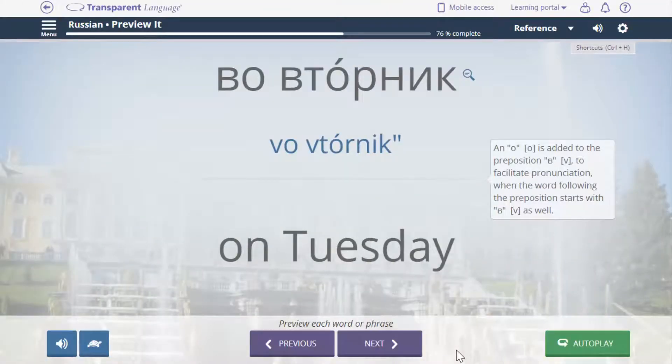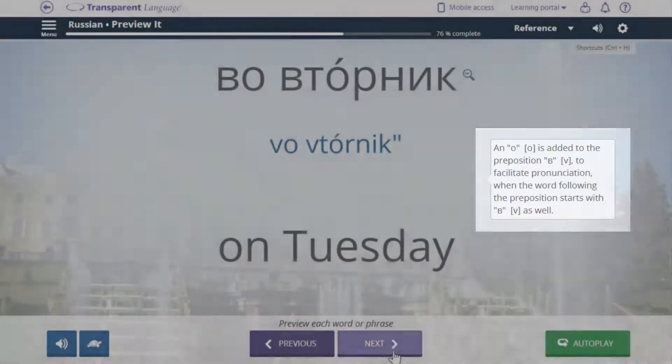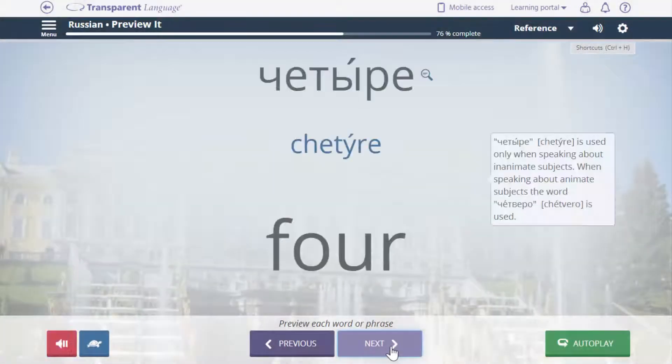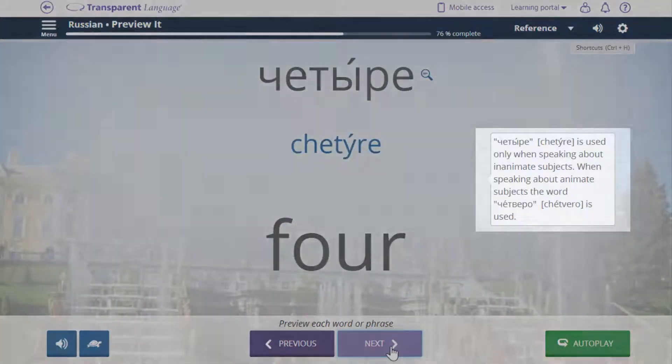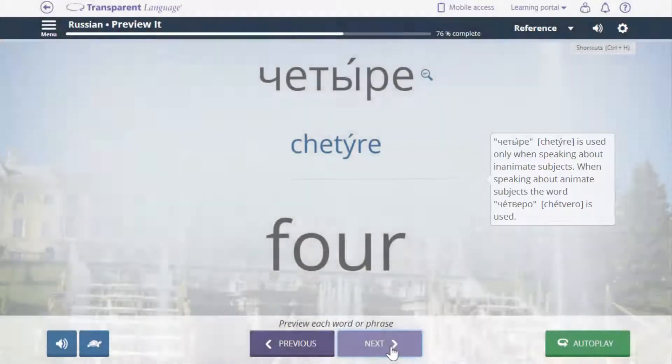In other activities such as Preview It, hints and comments give you further insight into various aspects of grammar, such as gender and tense.